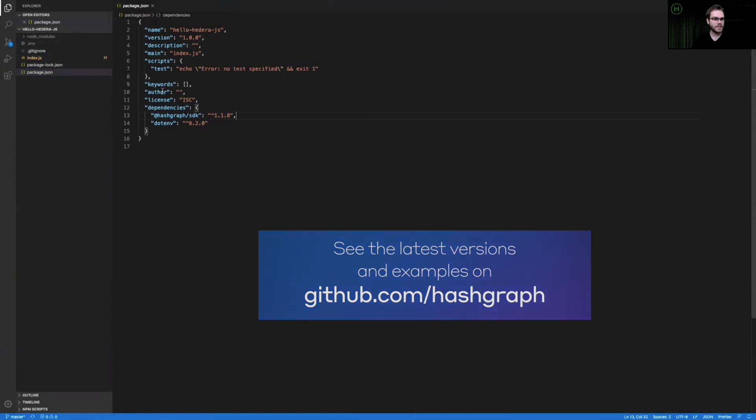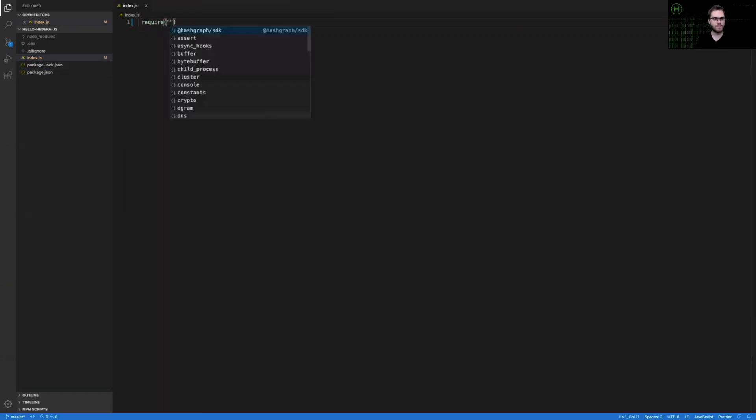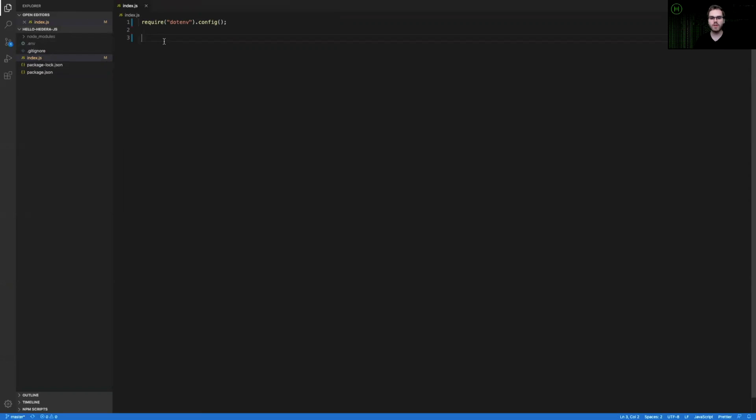What we're going to do next is go back to our index.js file and require all of the JavaScript packages that we're going to use in this example. The first one is going to be the .env package. After .env is configured to the default parameters, that is, whatever is inside this .env file, we can install or import all of the modules we'd like to use from the Hedera JavaScript SDK.